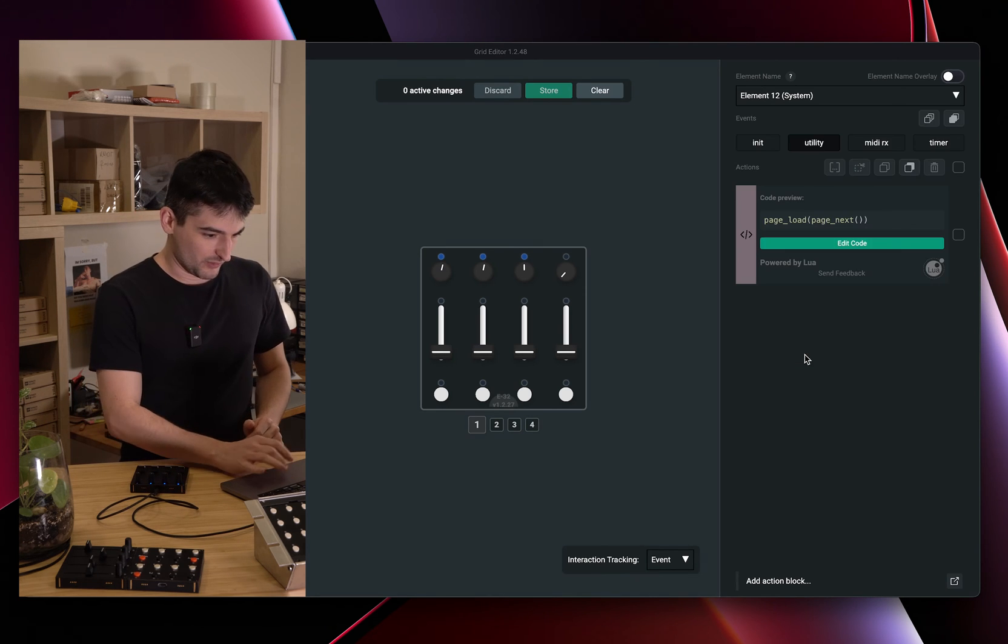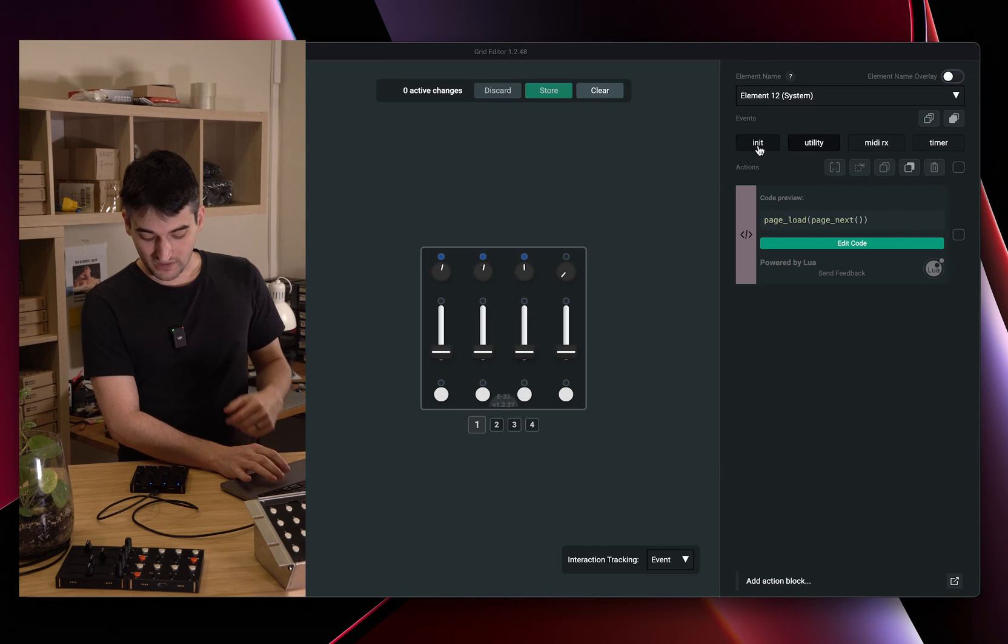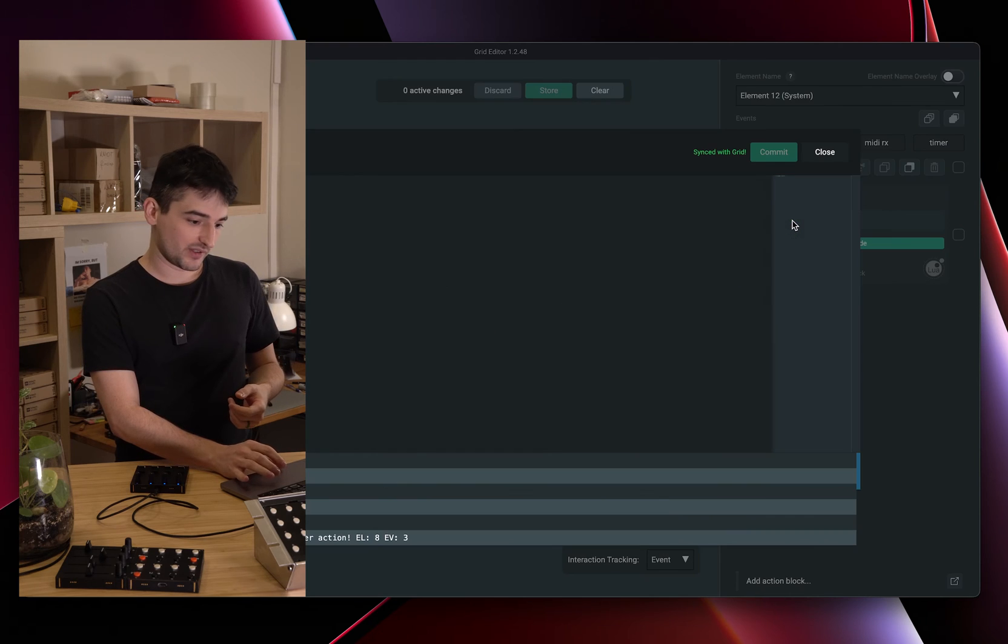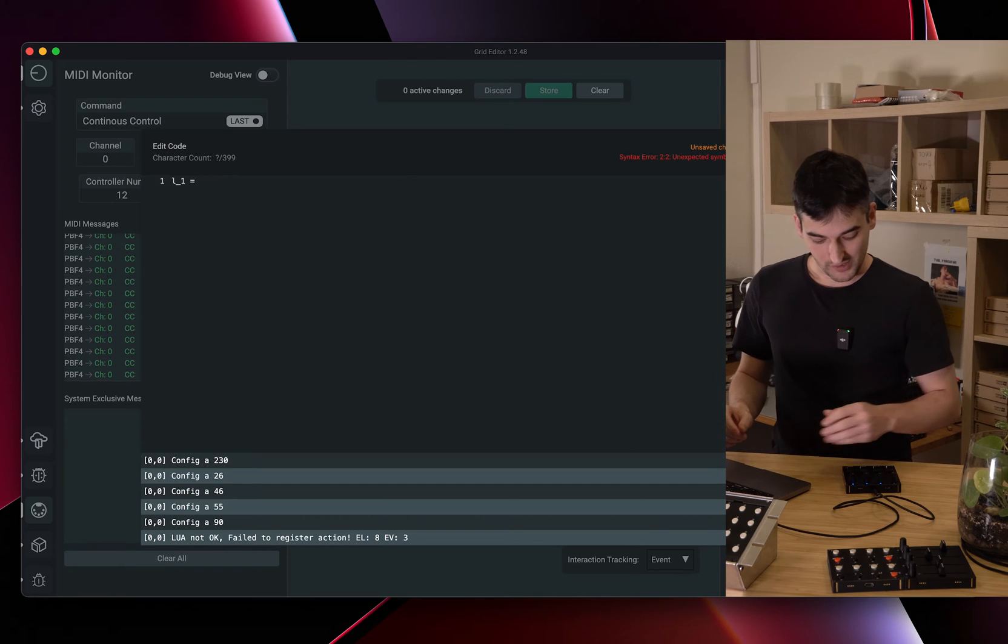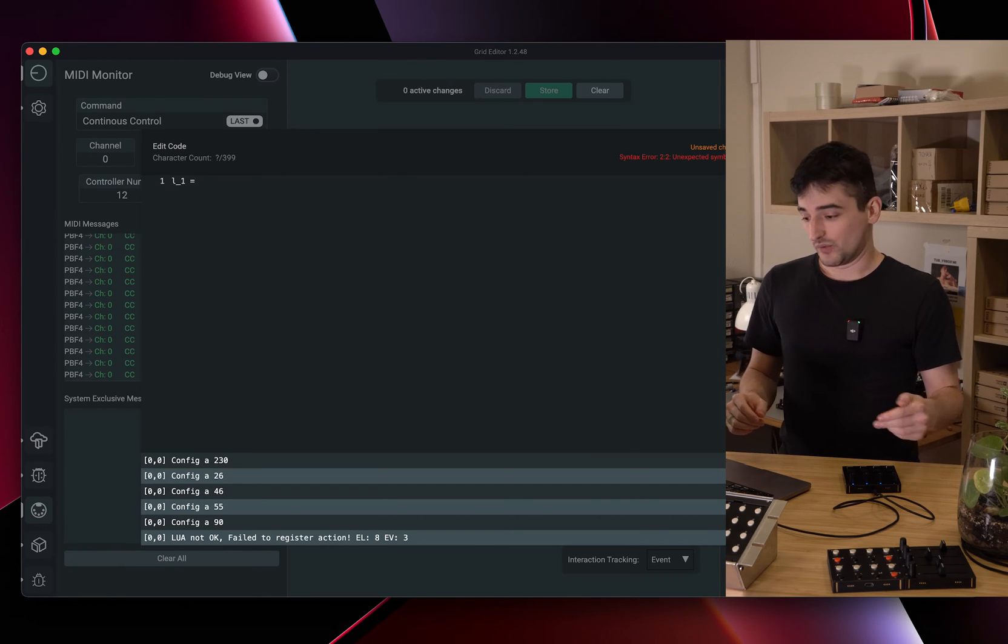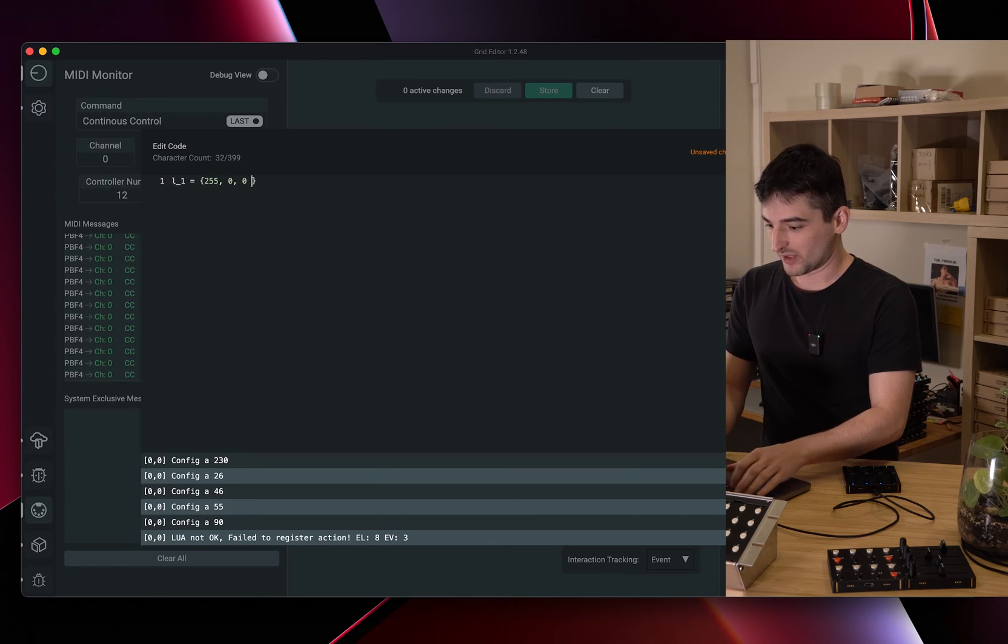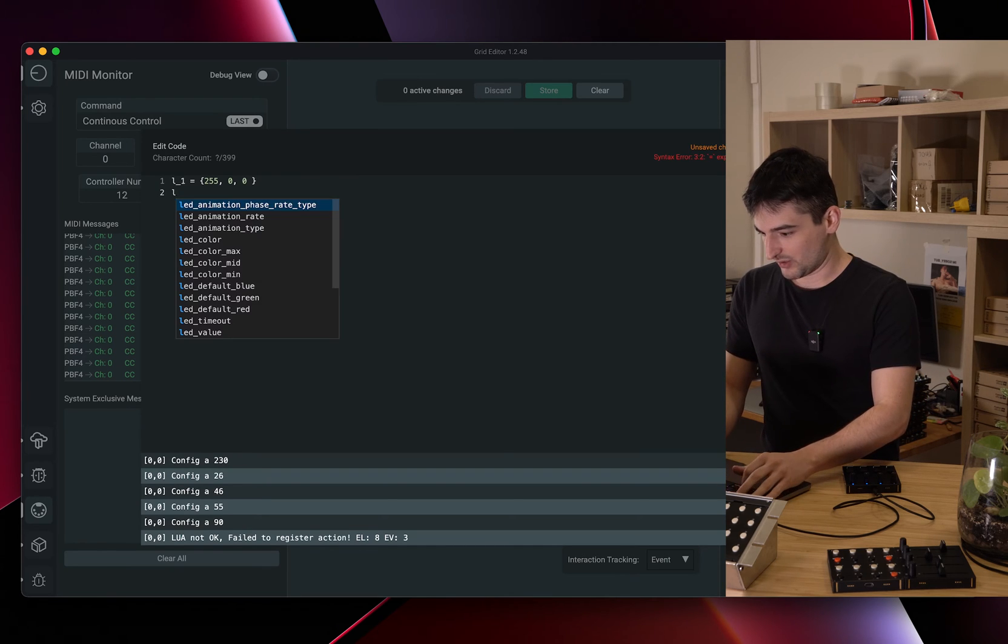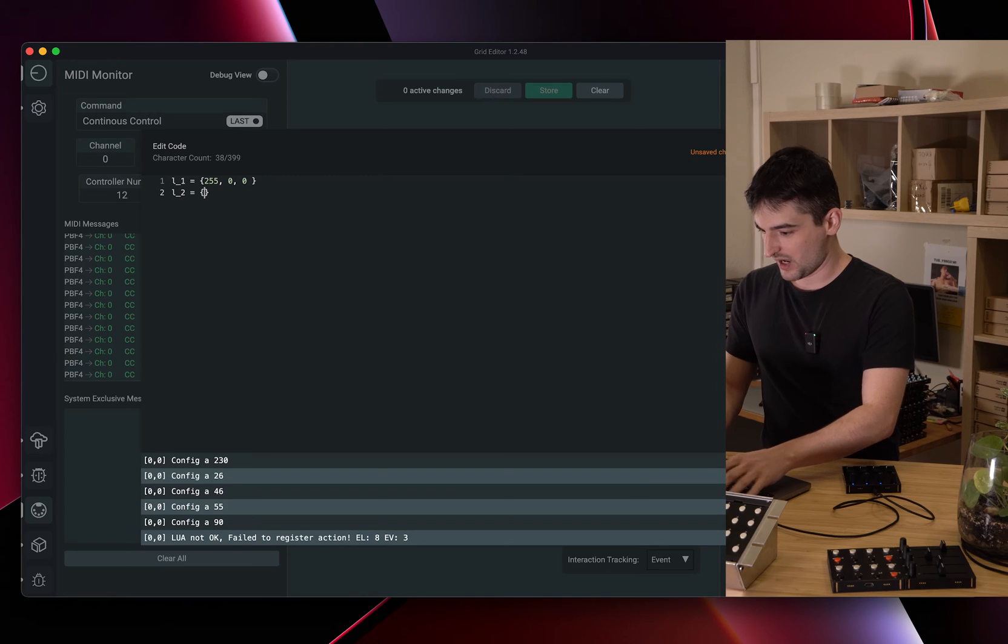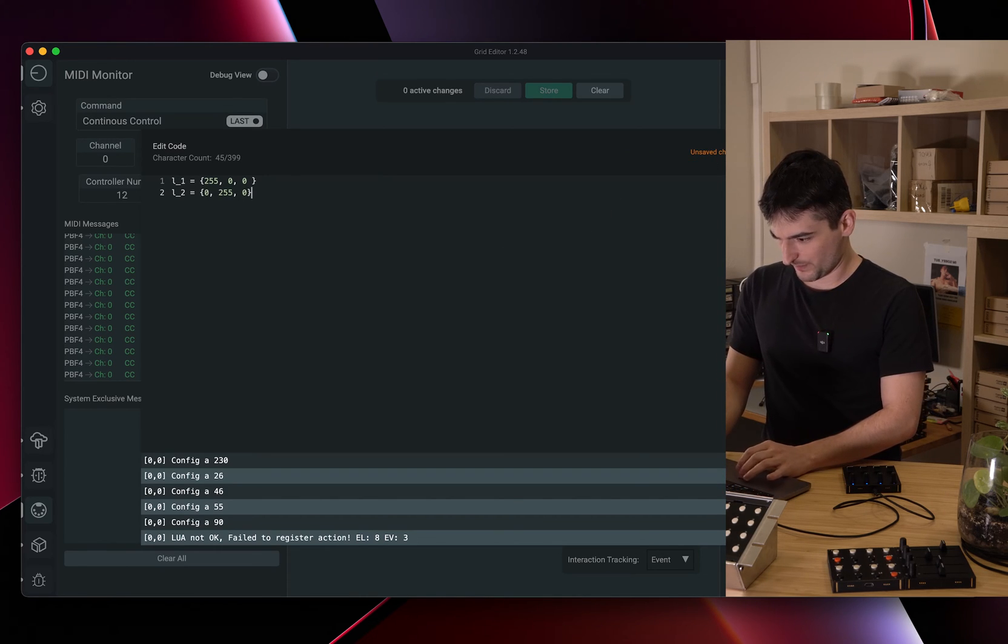Here we are on system events and we are going to initialize two different Lua tables and from these tables we are going to read out different RGB values, because the LEDs on Grid use RGB values to show different colors. We are going to use a full red like 255, 0, 0 and we are going to use a green one which is 0, 255, 0.